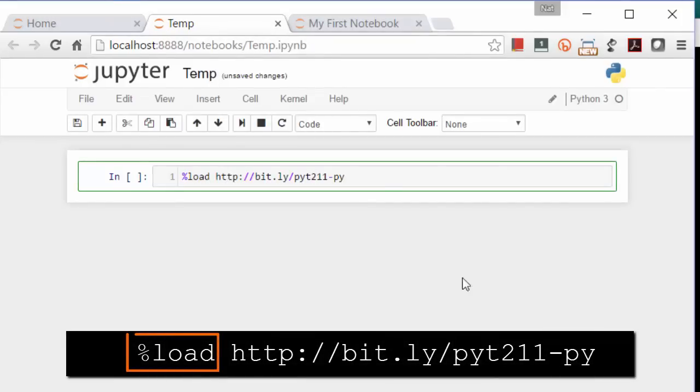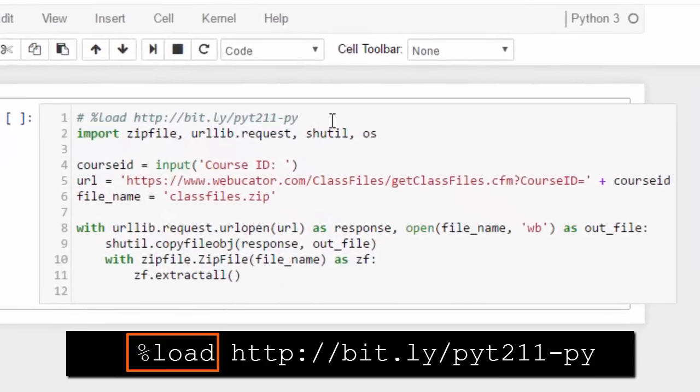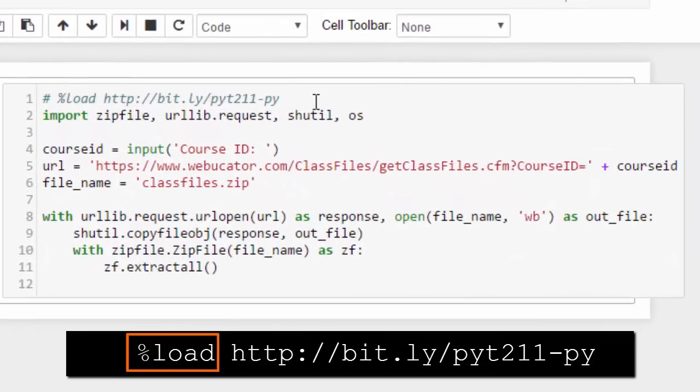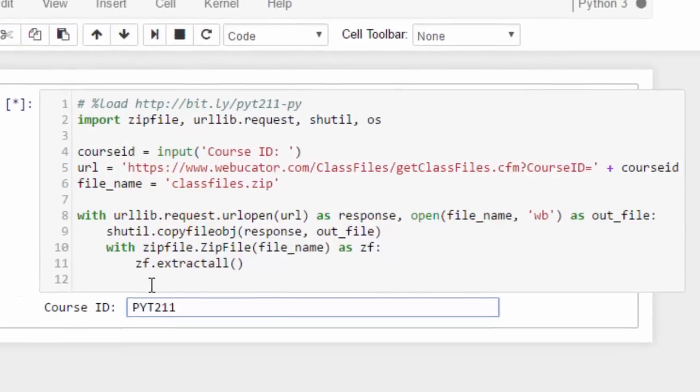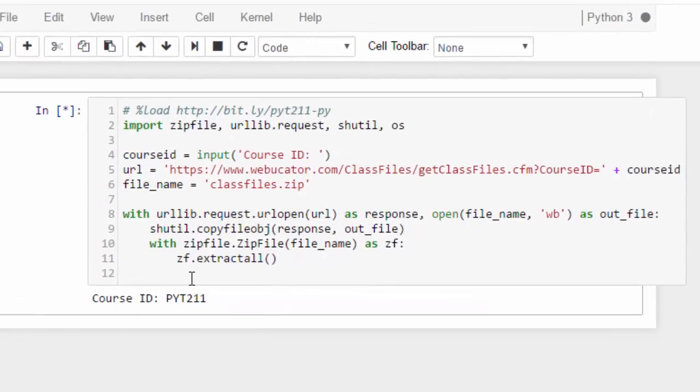The percent load is a magic command for loading a script from a URL or file path. We'll get into magic commands soon. Now we run the script that was loaded, which prompts us for a course ID. The course ID for this course is PYT211, so I'll enter that and press Enter.